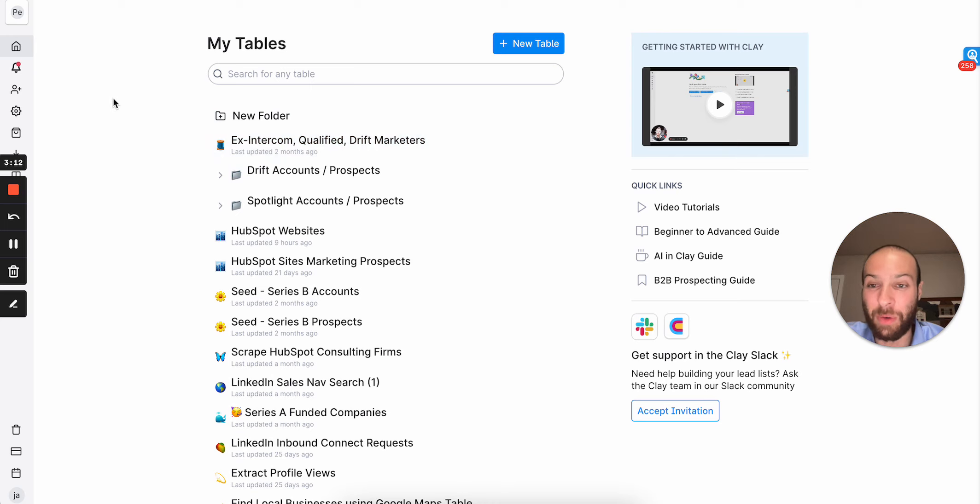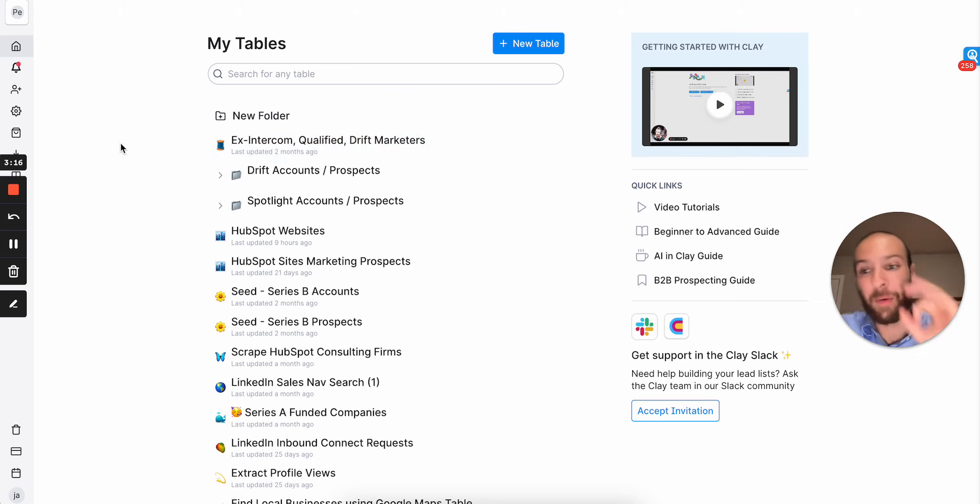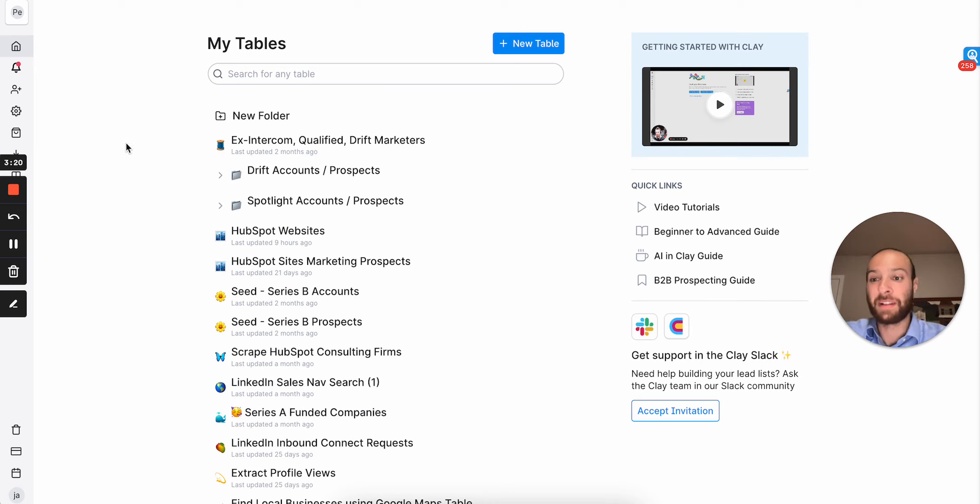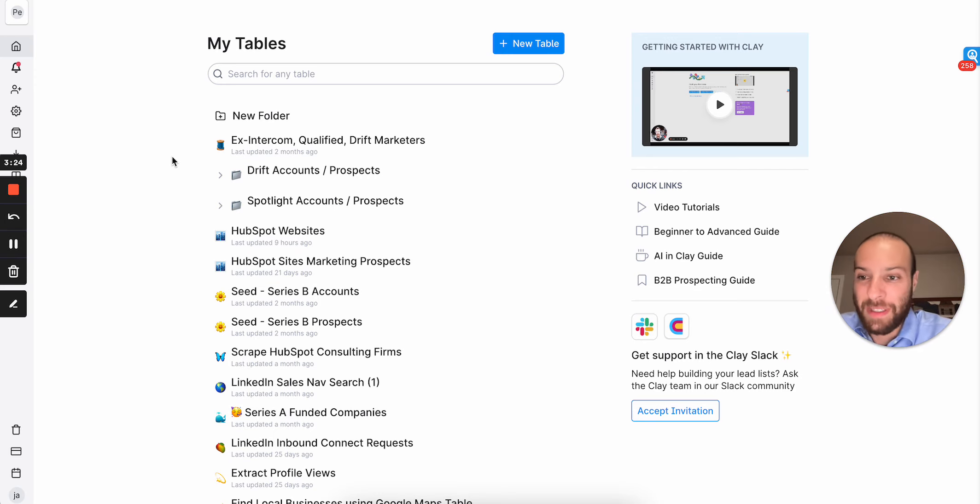Clay's really cool. By the way, a link to sign up for Clay is in the description down below. I will get an affiliate commission, but I wouldn't be a good salesman if I didn't, right? So go ahead and click the link down below to sign up.